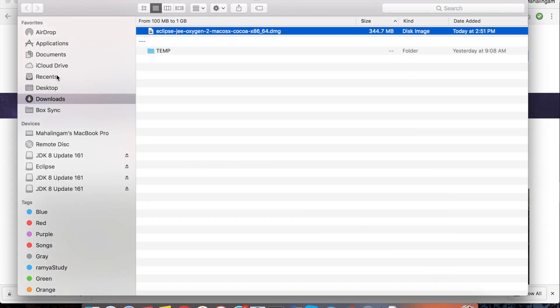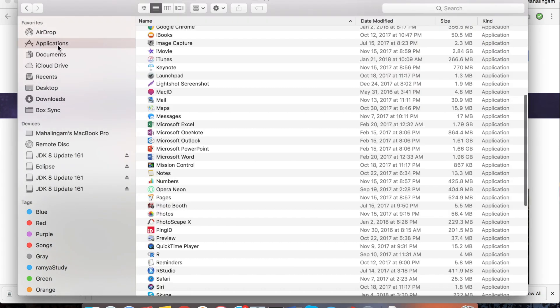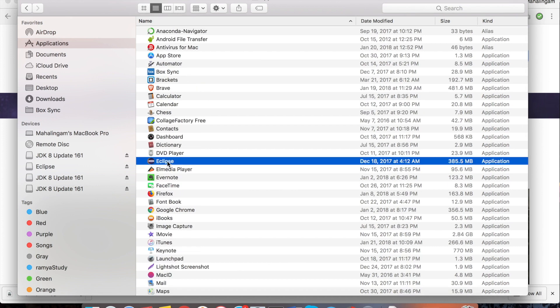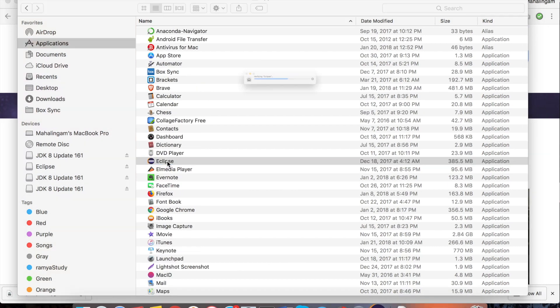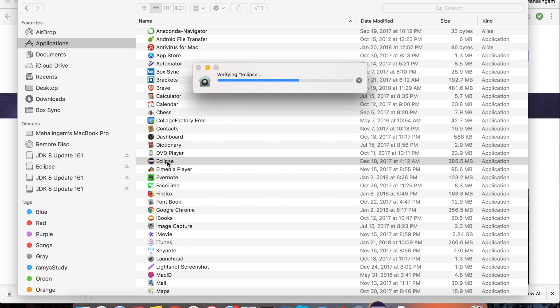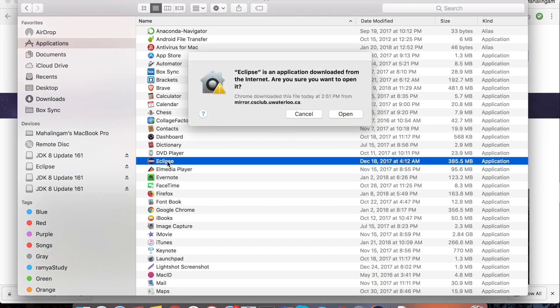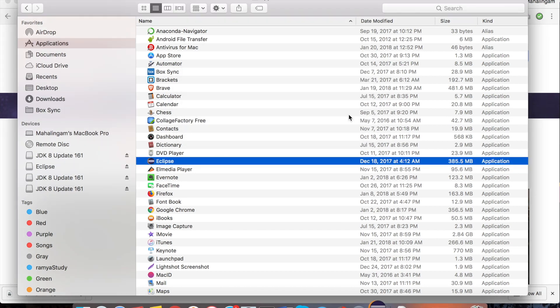So now from the applications folder I can see the Eclipse. See this is the Eclipse icon. Double click the icon to open. Verification process is going on. Eclipse is an application downloaded from the internet. Are you sure want to open it? Yes. Click on open.